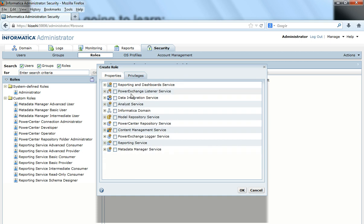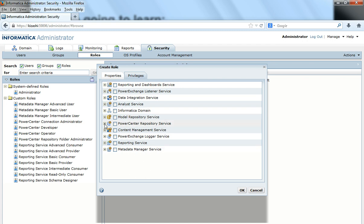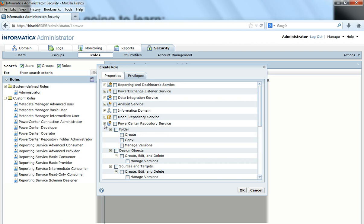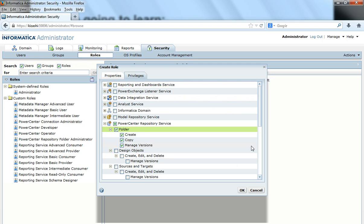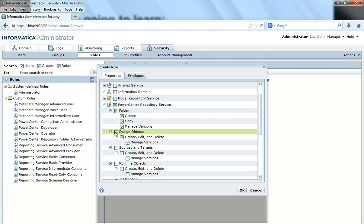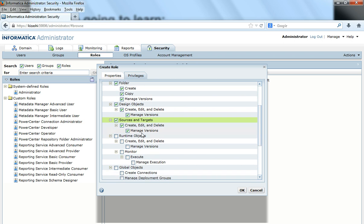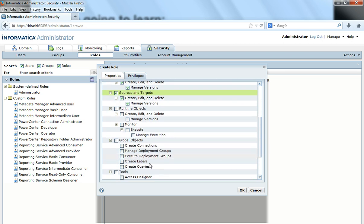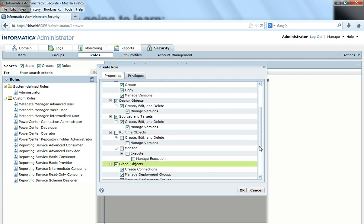There are Reporting Service, Power Exchange Service, Data Integration, Analyst, Domain, and all the other services. I would like to go with the Repository Service and select certain custom privileges like folder, design objects, and sources and targets, but I am not giving any privileges to runtime objects or the Monitor. And I may also give privileges on global objects. These are any custom-defined privileges.